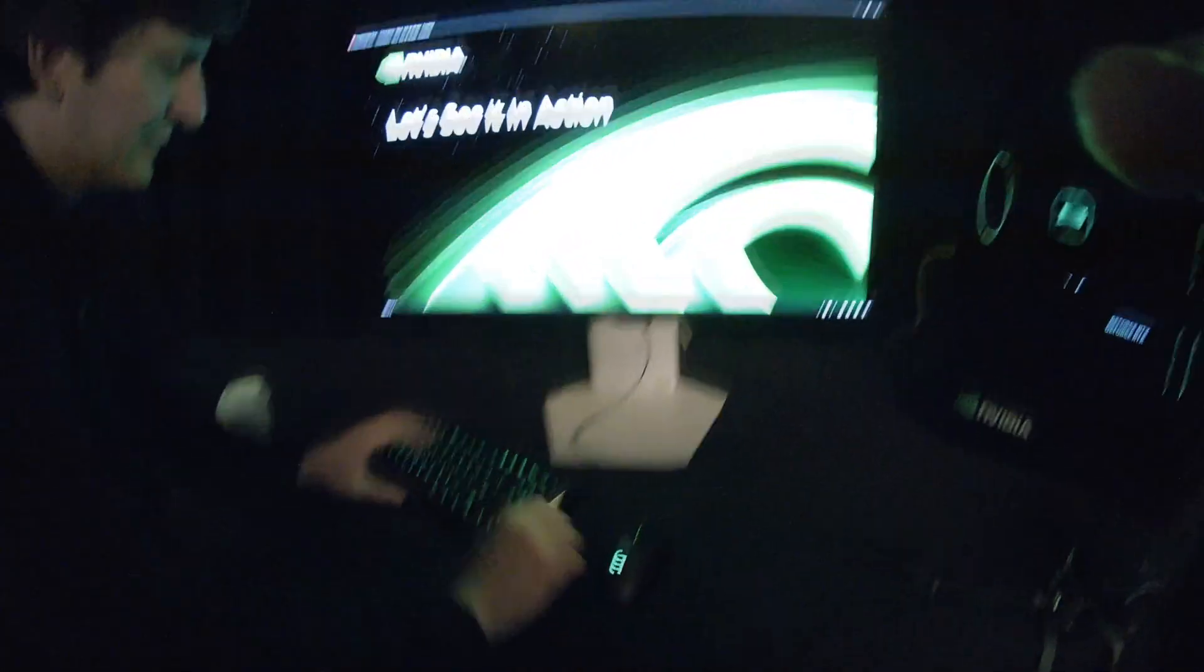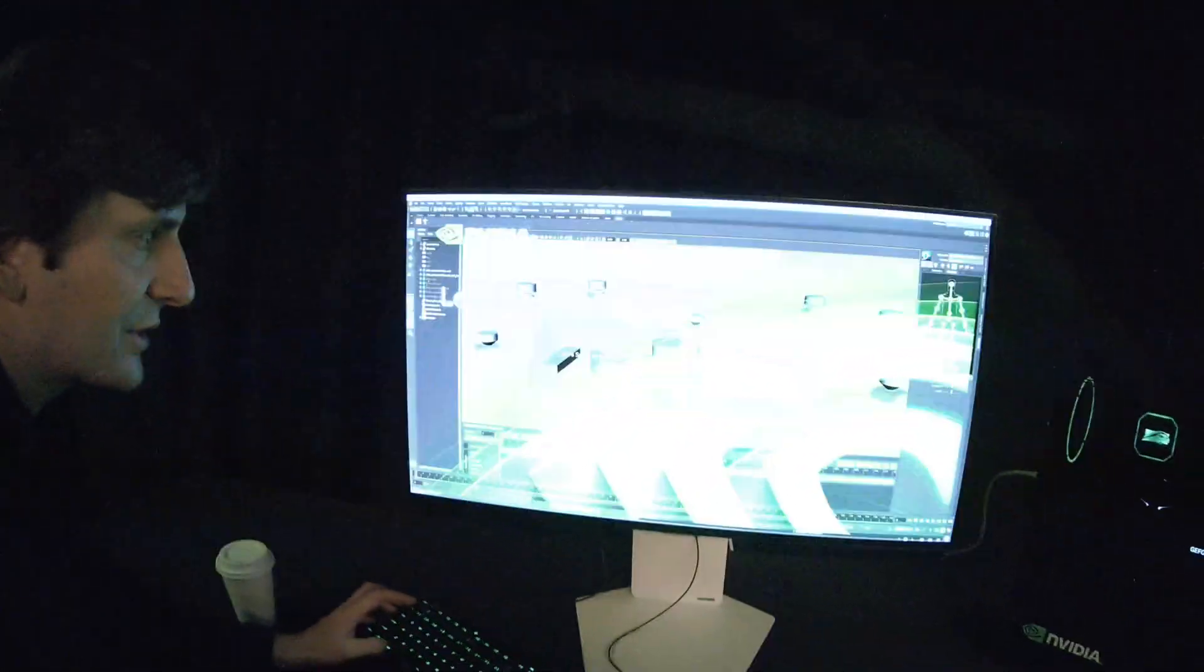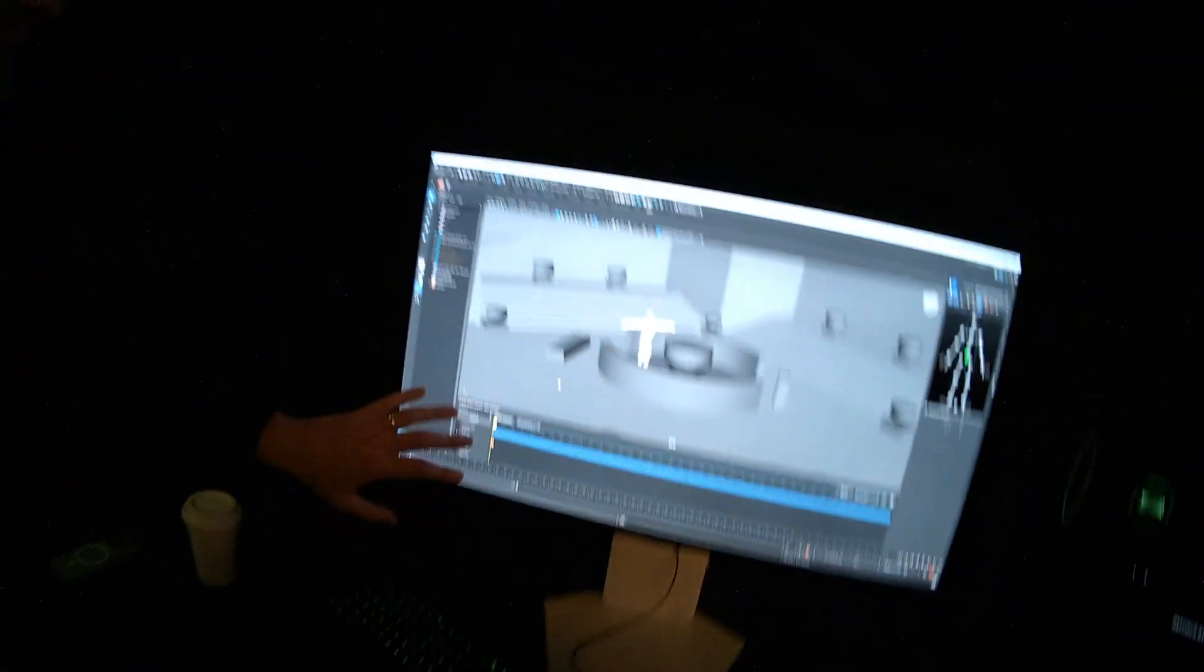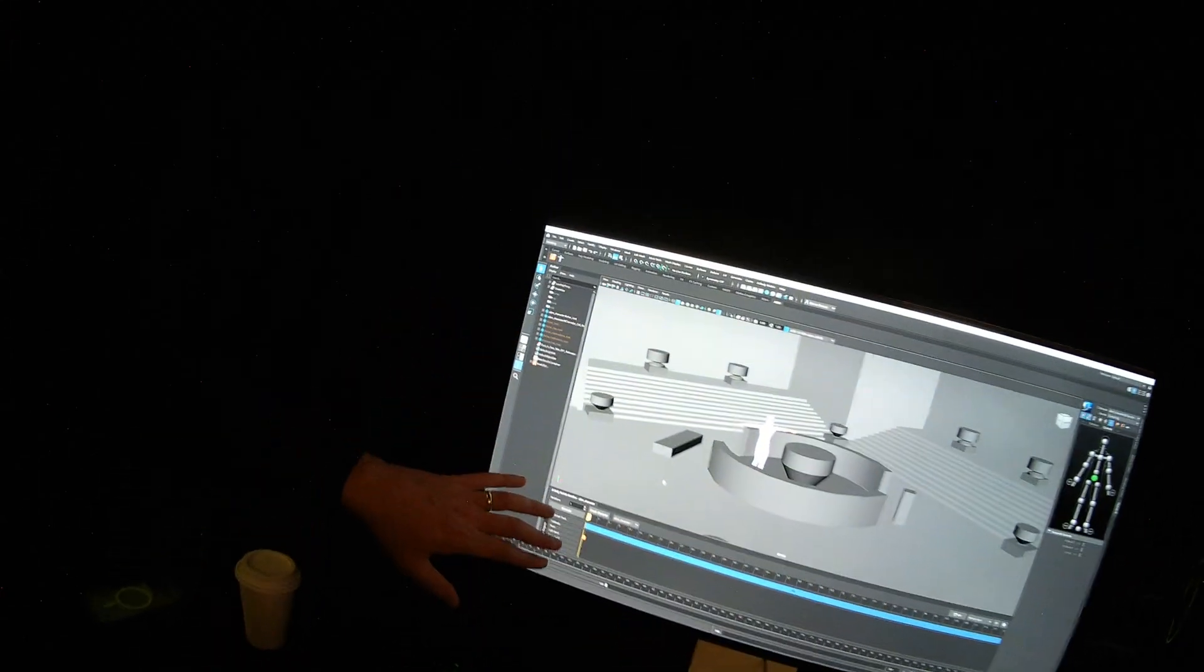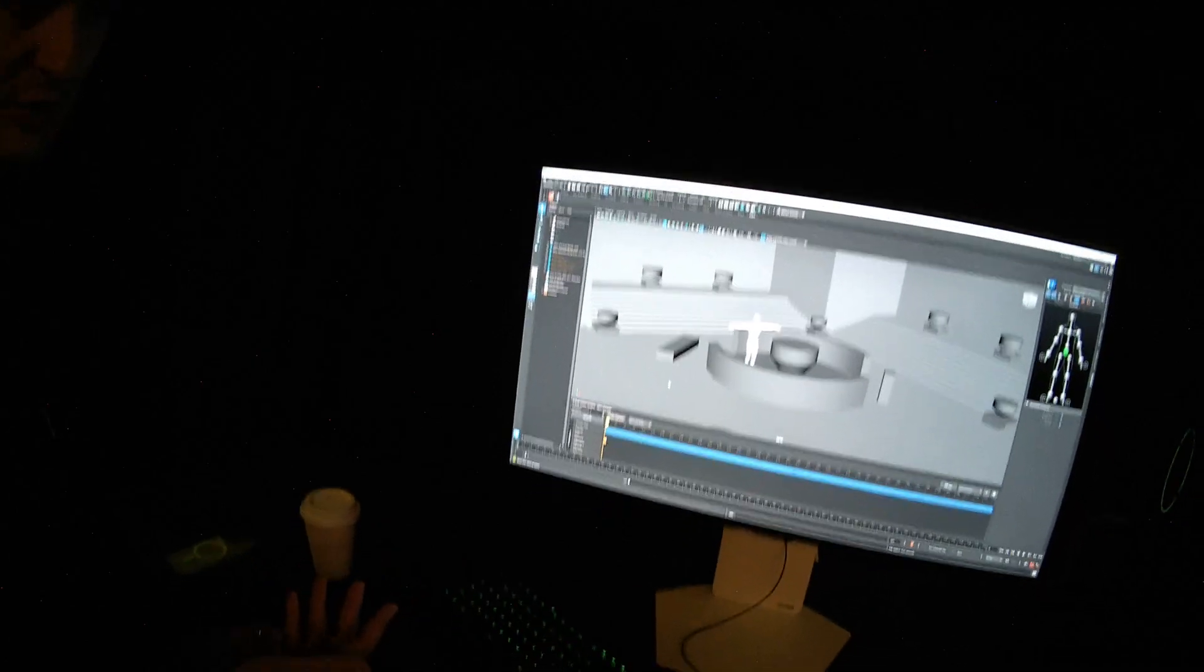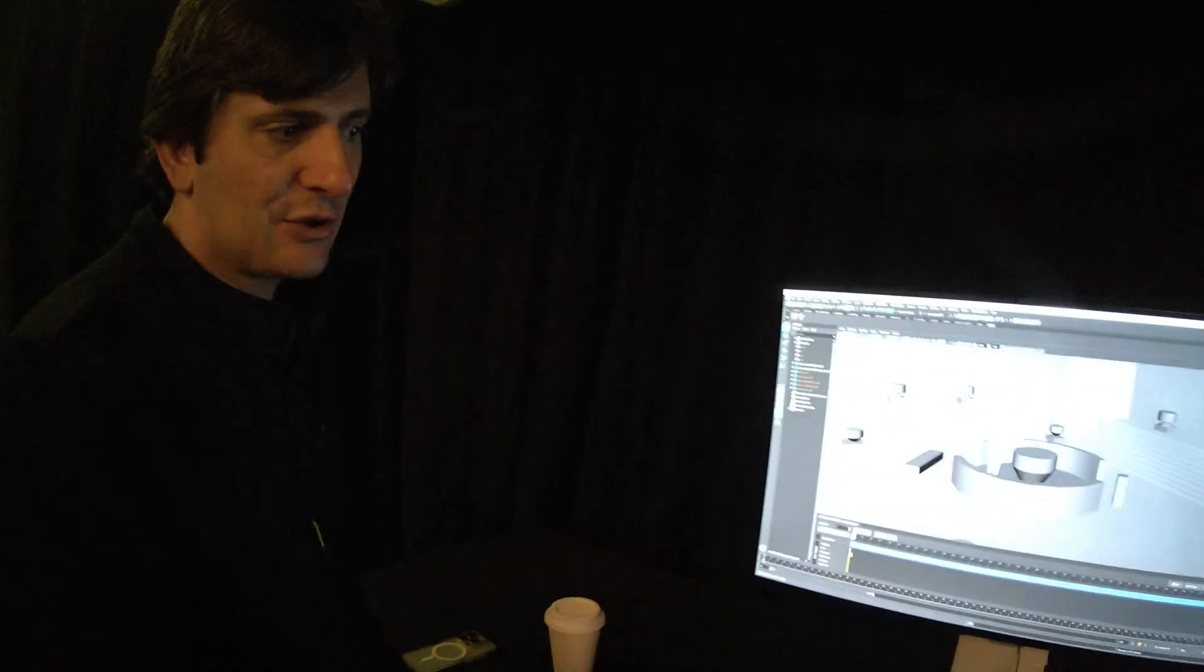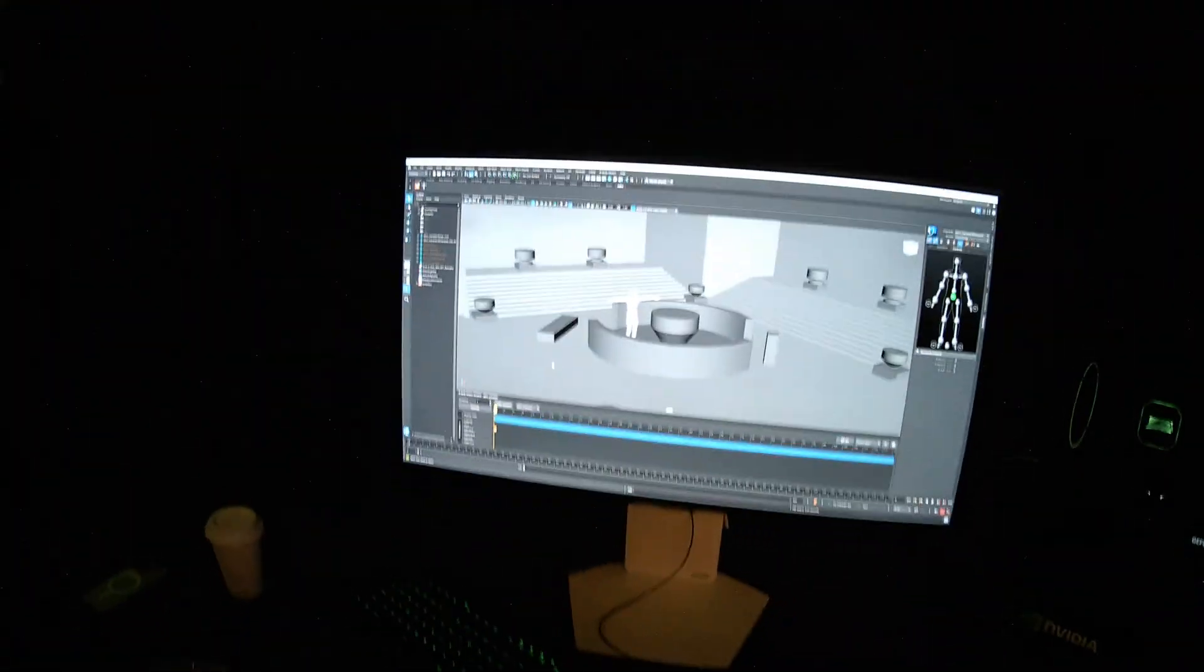A live demo in Maya. So we have a developer reference plugin we've made for Maya. Body motion is agnostic. It can be integrated into any product, any creation software, whatever's needed.